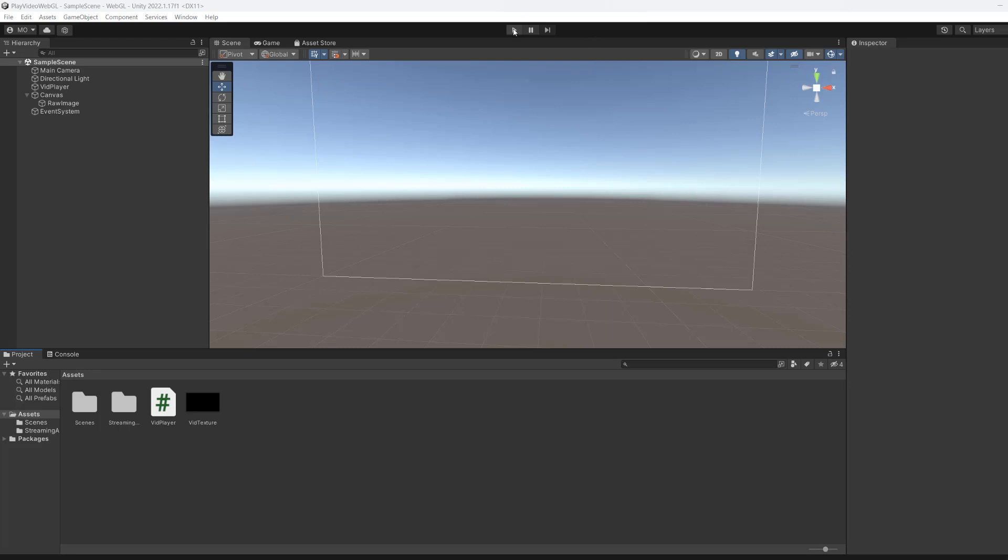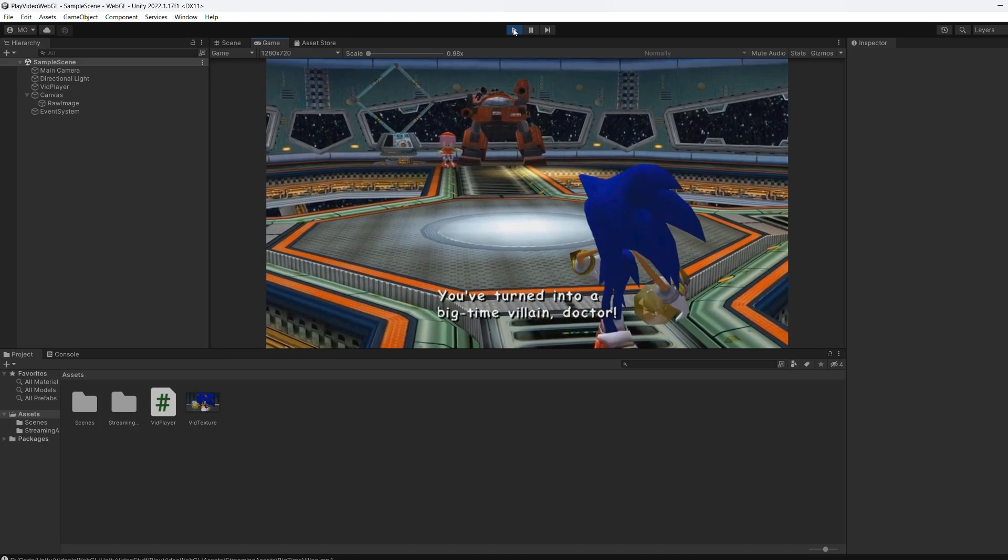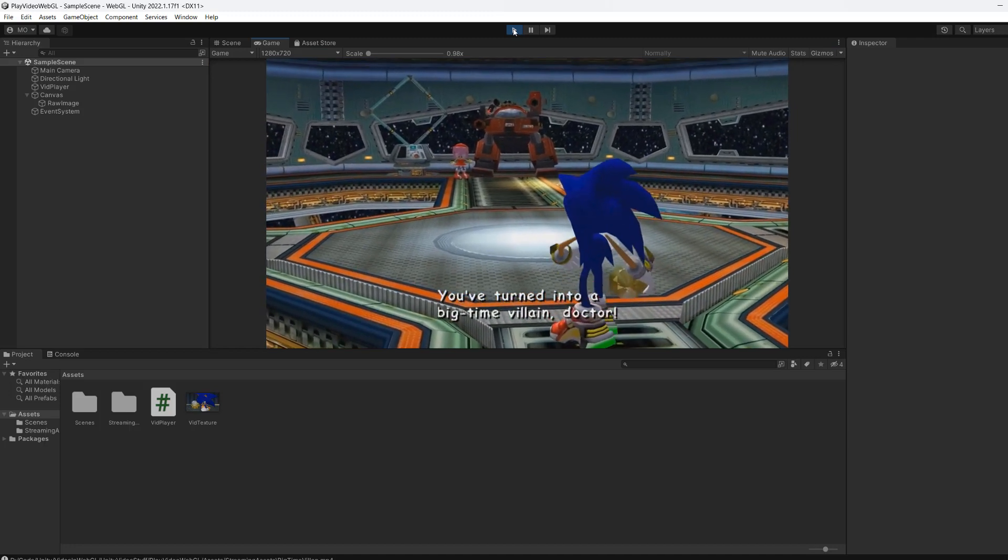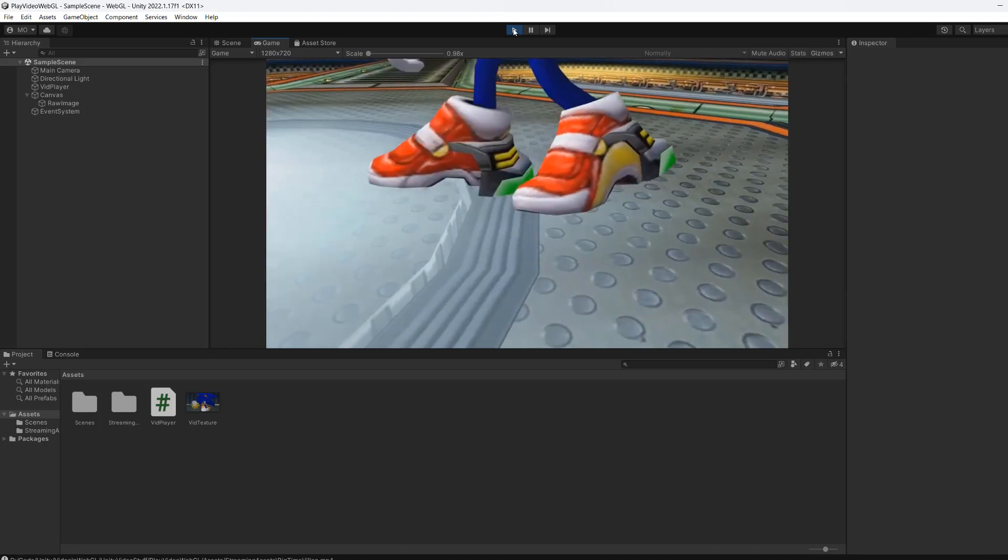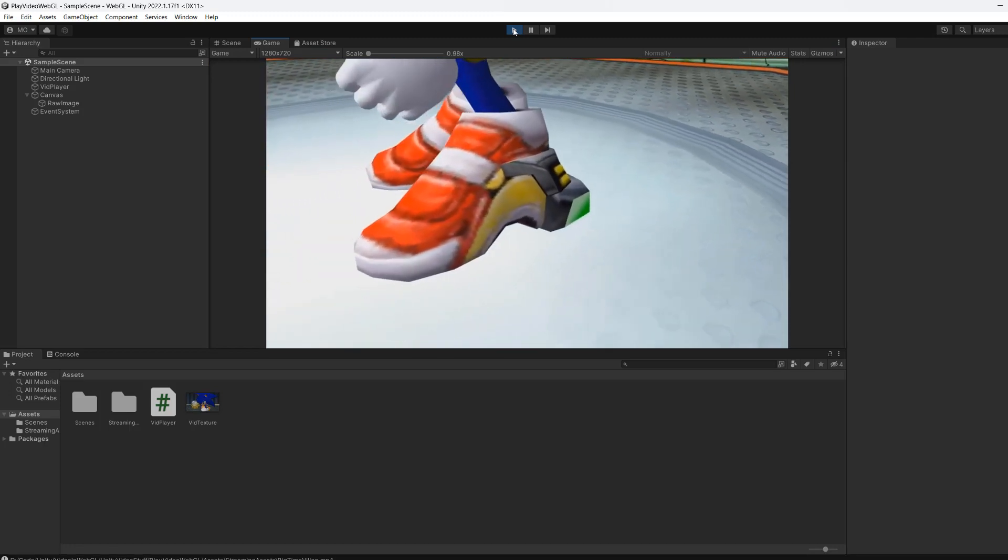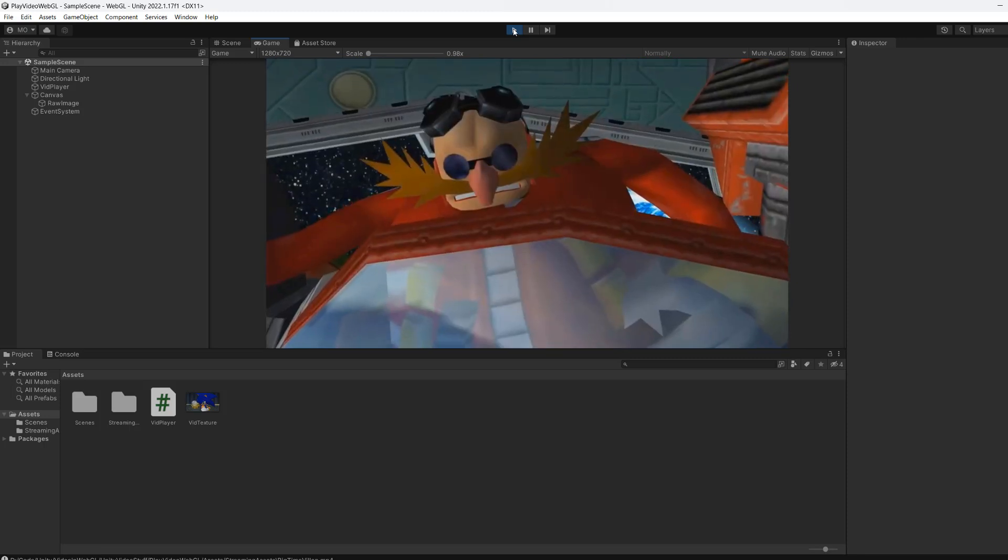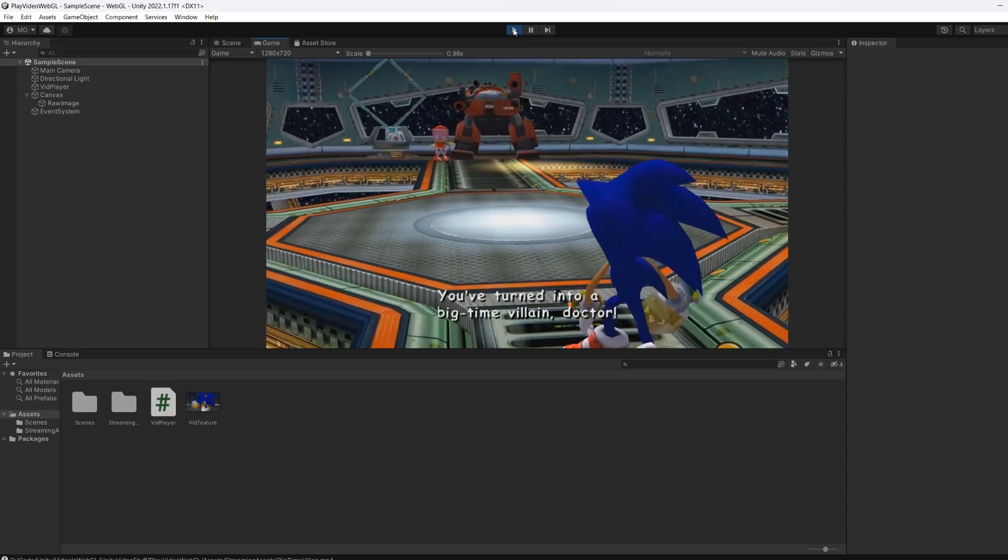So let's hit play and see what we have. The video just loops and we want to be able to pause and resume whenever we want. So let's go and do it.